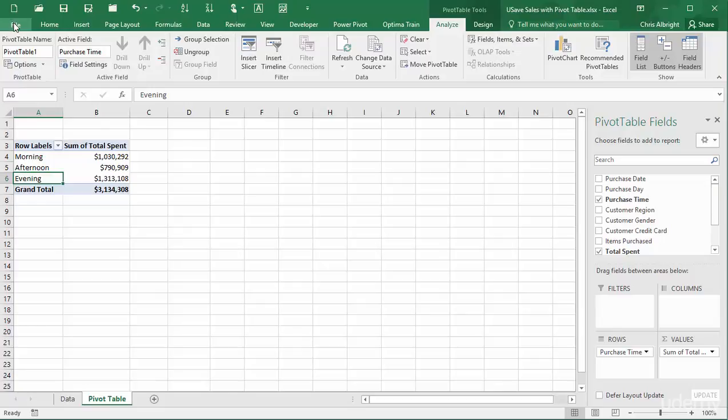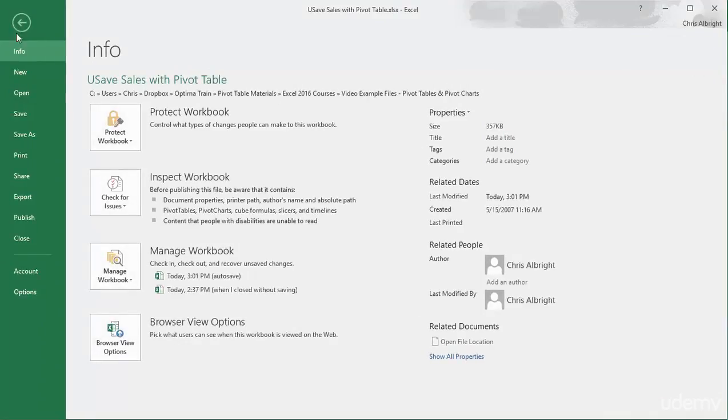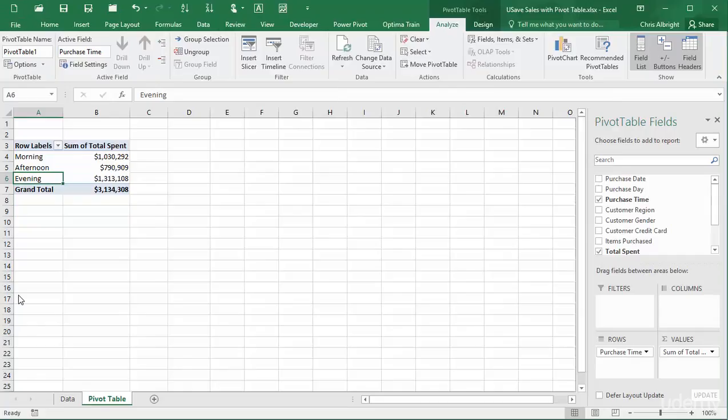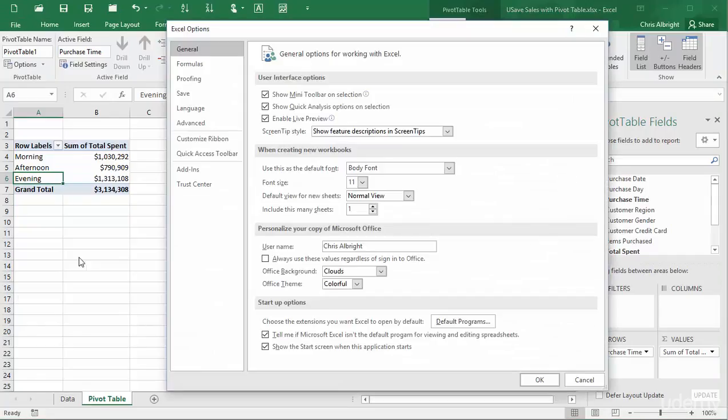Then in the Advanced section of Excel Options, near the bottom, I will click the Edit Custom Lists button.